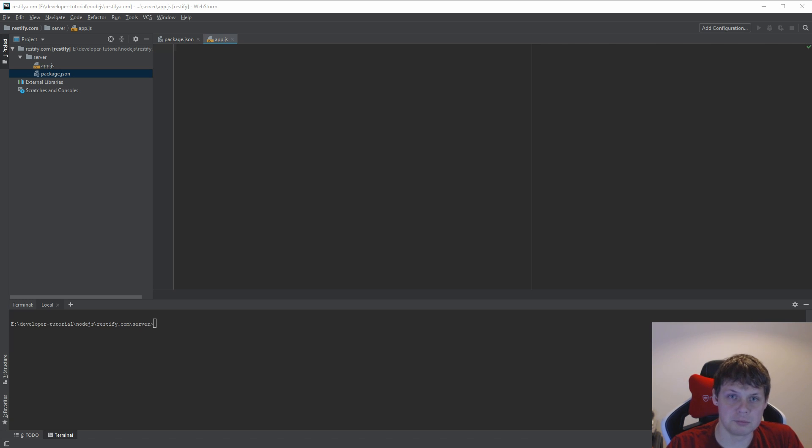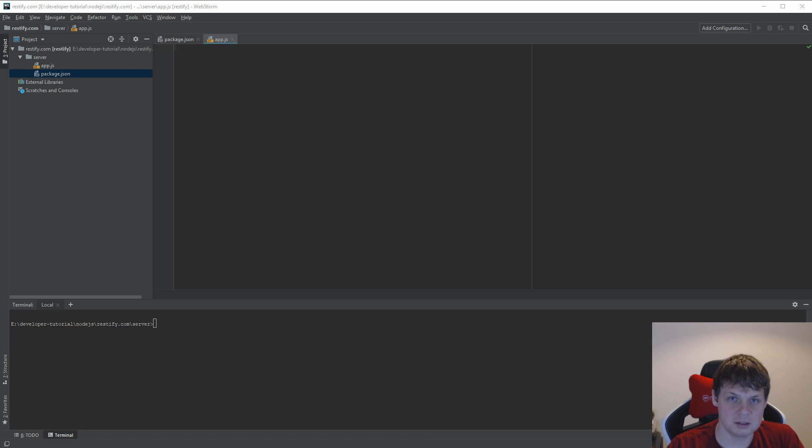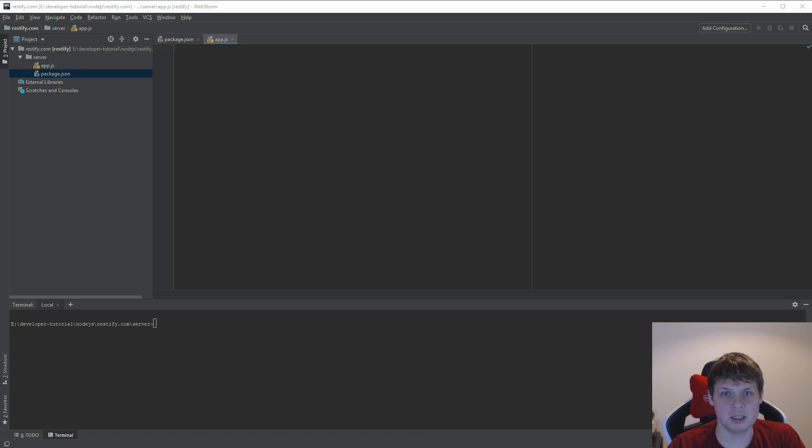The only recommendation is that you understand JavaScript and have Node.js and NPM installed on your system. So let's begin.